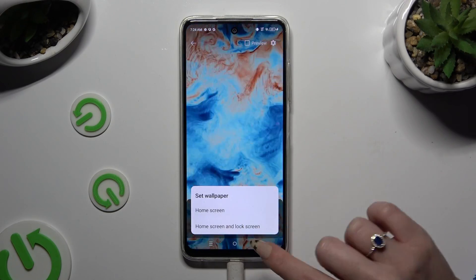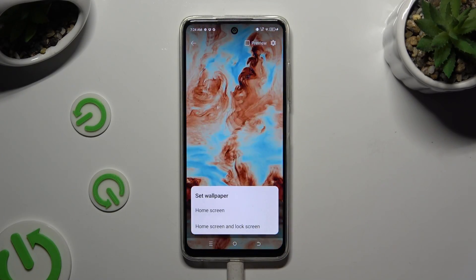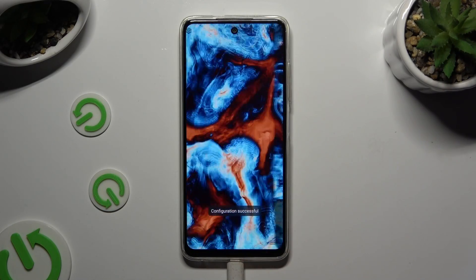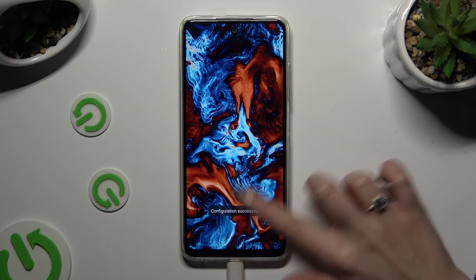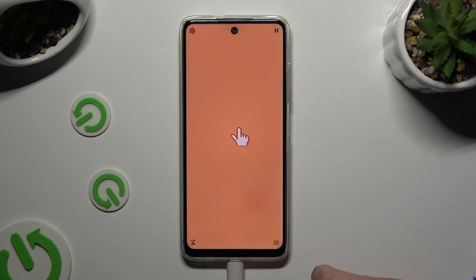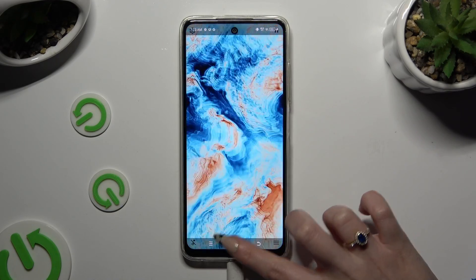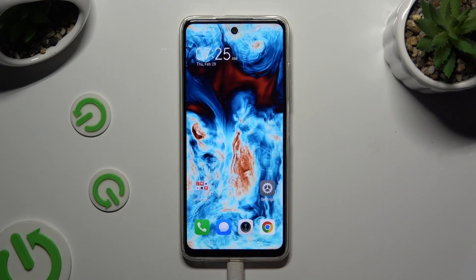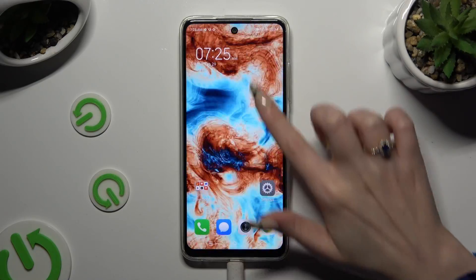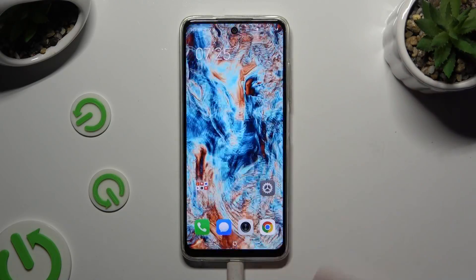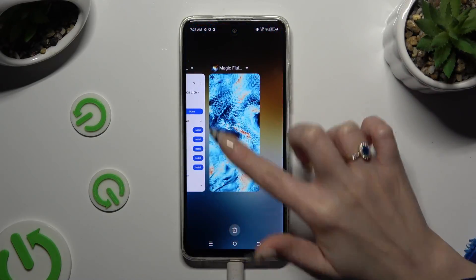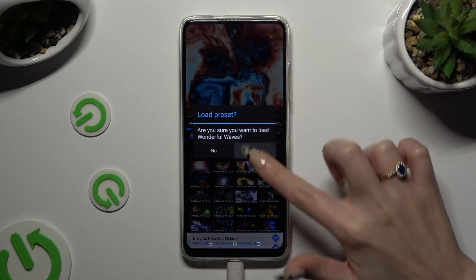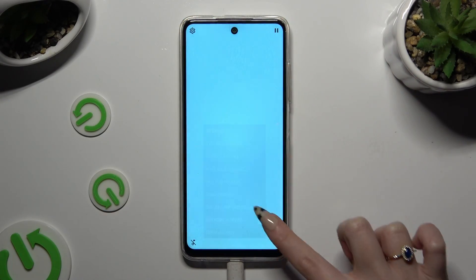Lastly, decide where you wish to apply it — on the home screen, or home screen and lock screen. When I go back, as you can see, my wallpaper was successfully applied. Thanks so much for watching! If you enjoyed this video, don't forget to leave a like, comment, and subscribe.